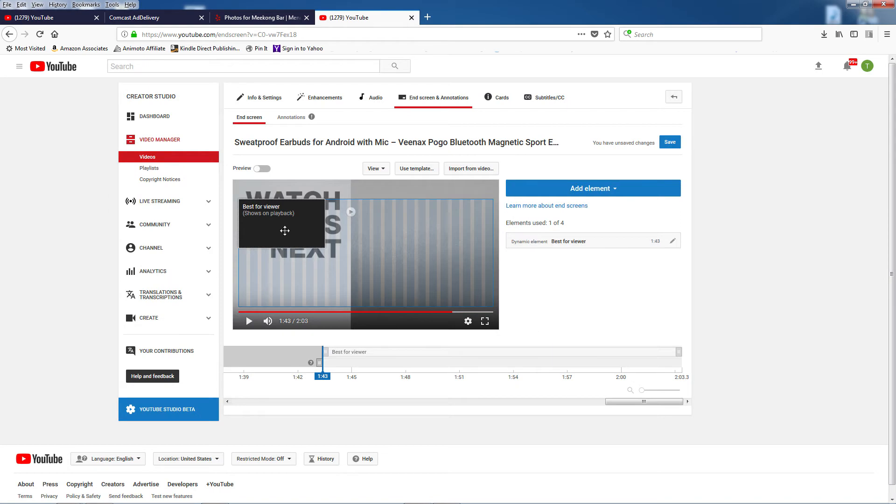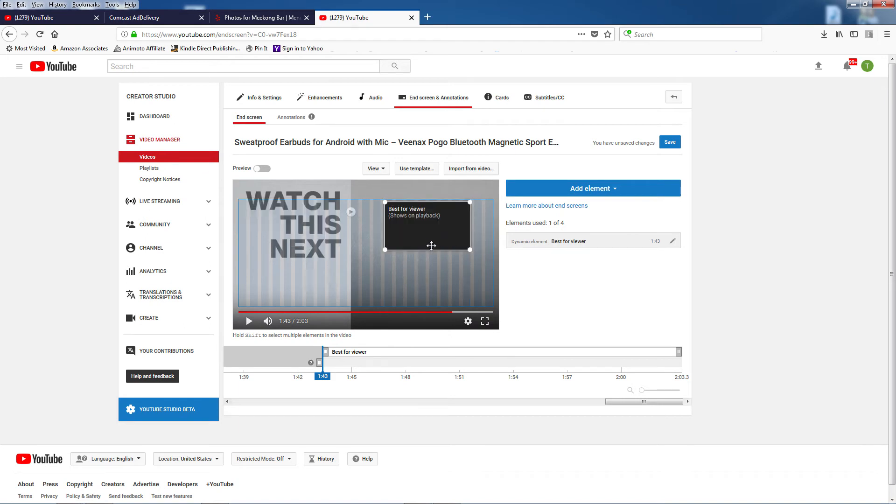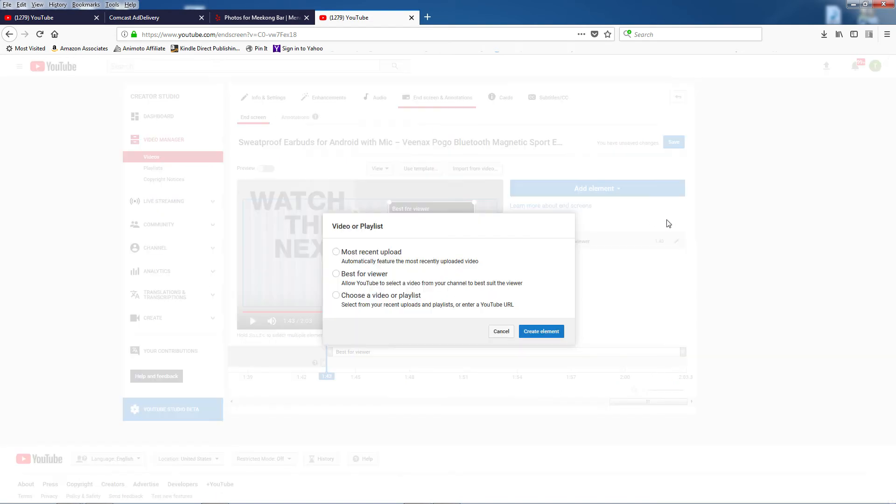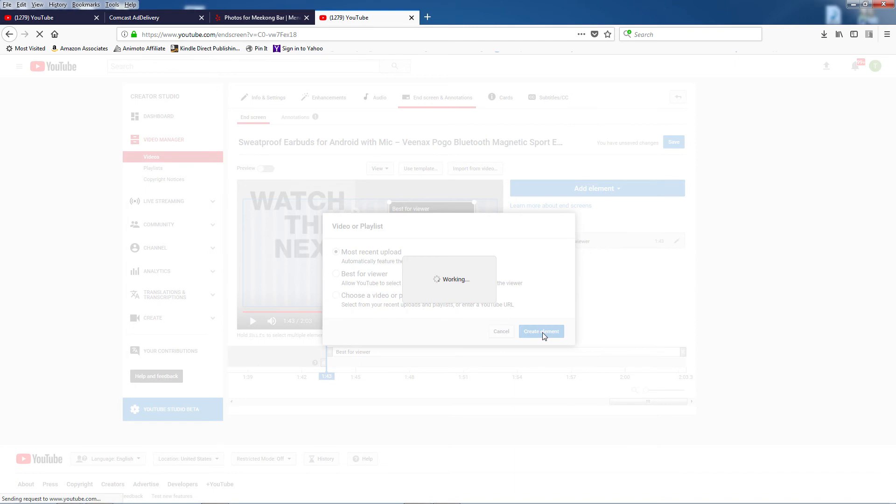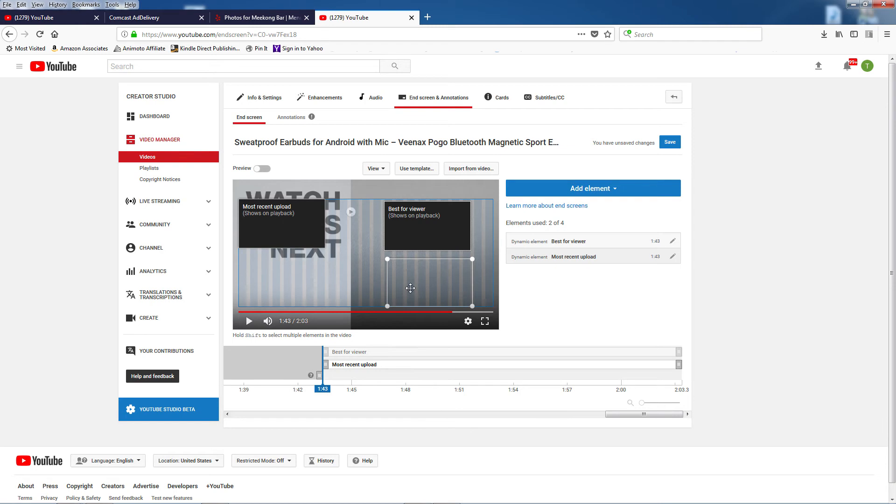The placeholder pops up and it can be placed anywhere on the screen. There are also helpful placement guides that pop up as you move the element around. Now I'll create another by clicking on Add Element again, and this time I'll choose Most Recent Upload. You can also choose a playlist instead. Here's where those guidelines help to make sure my placeholders are lined up.